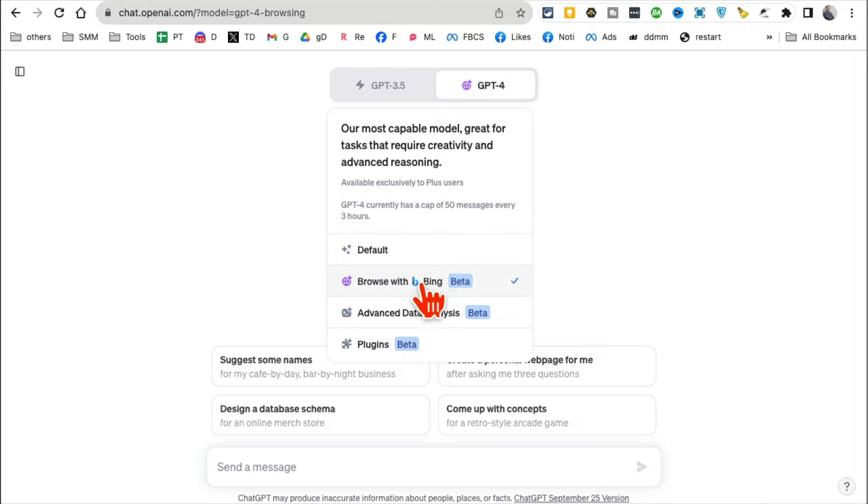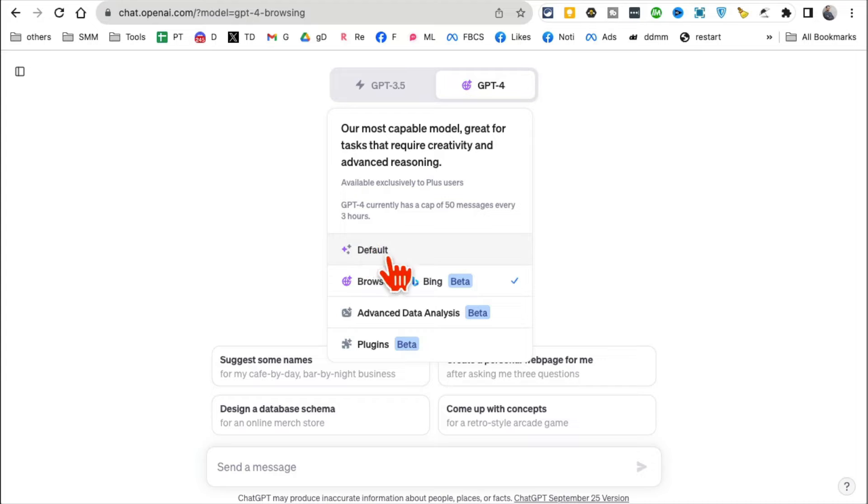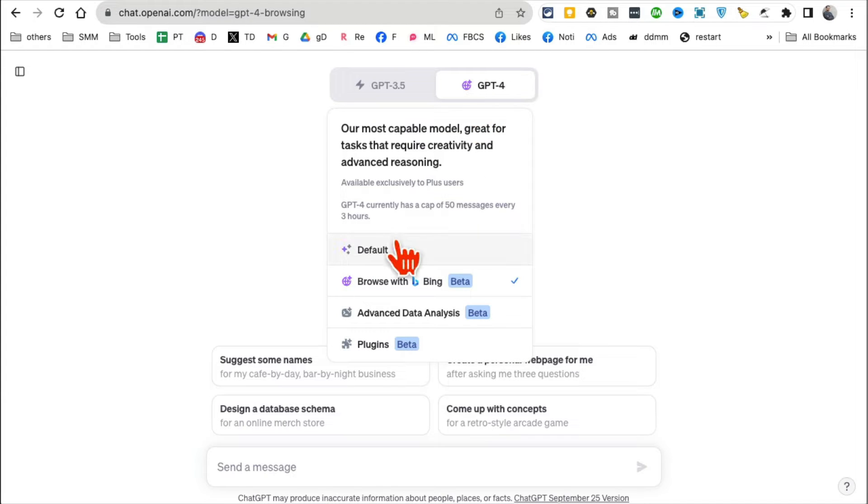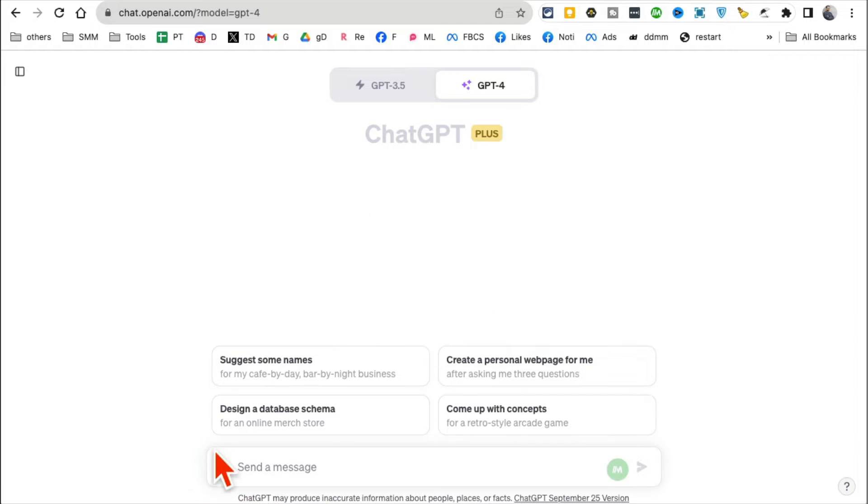You are going to go back to Default, so ChatGPT or GPT-4, and then click on Default. Watch at the bottom—look, the image upload feature just appeared.